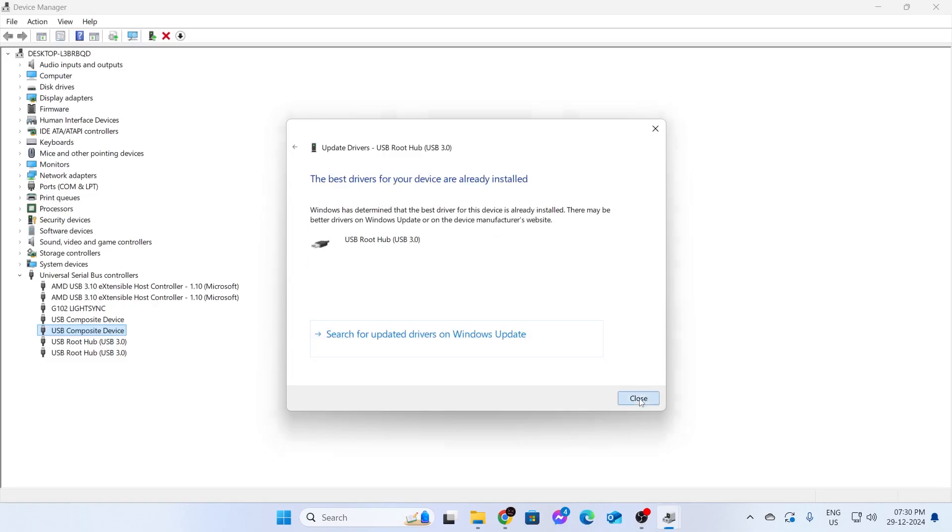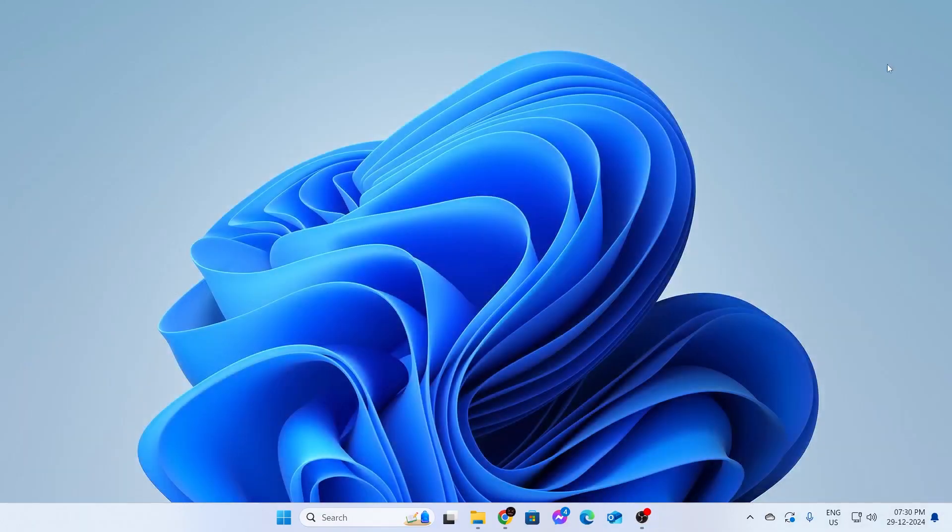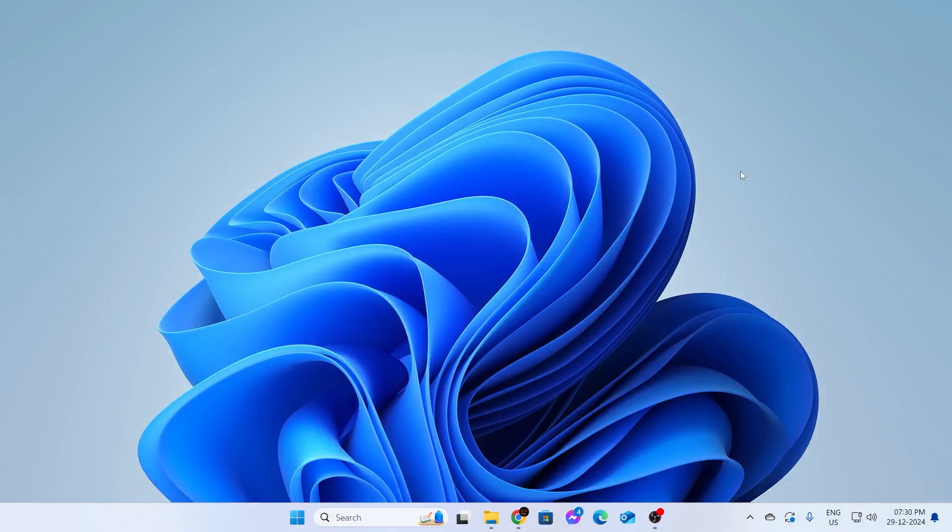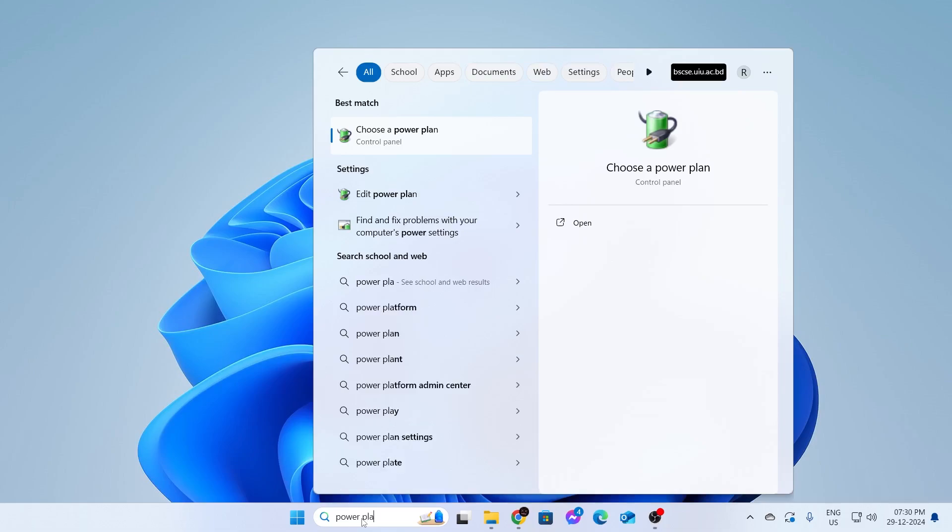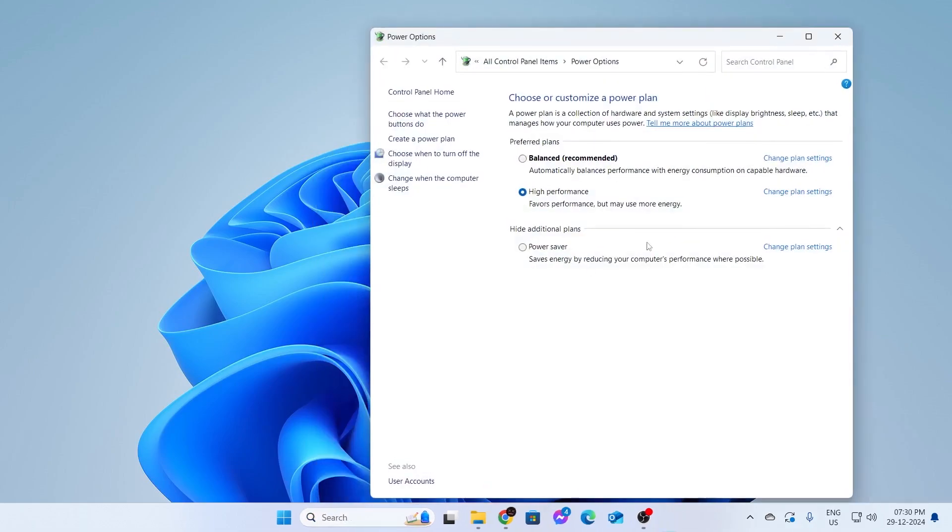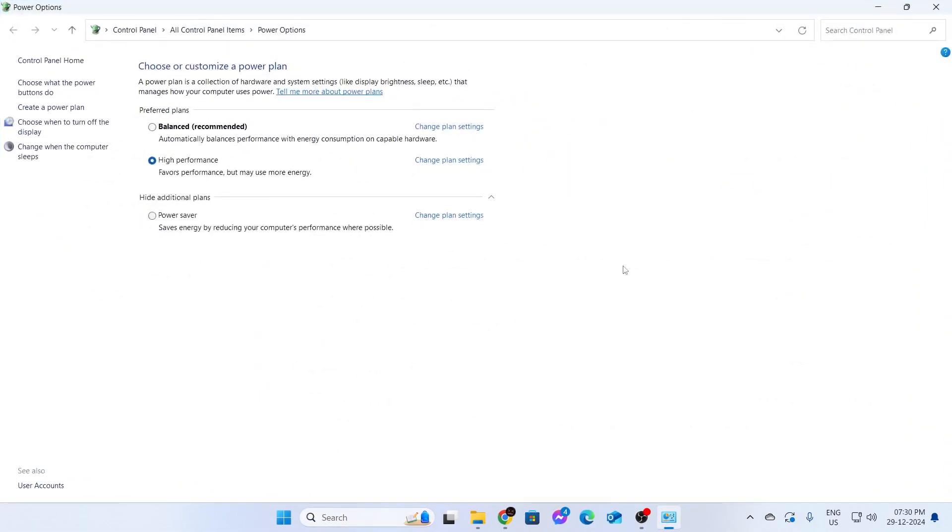After that, just close this. If it's still not fixed, go to your search option and this time type power plan. Then click on choose a power plan and expand this window.